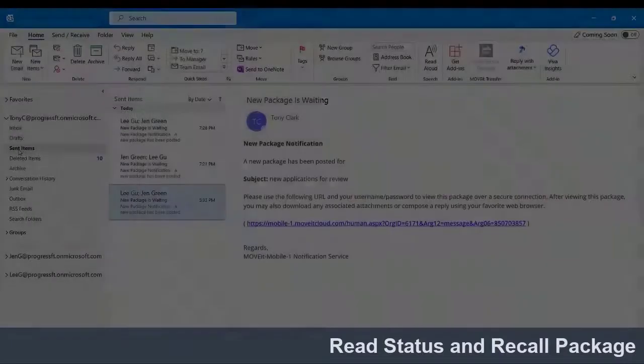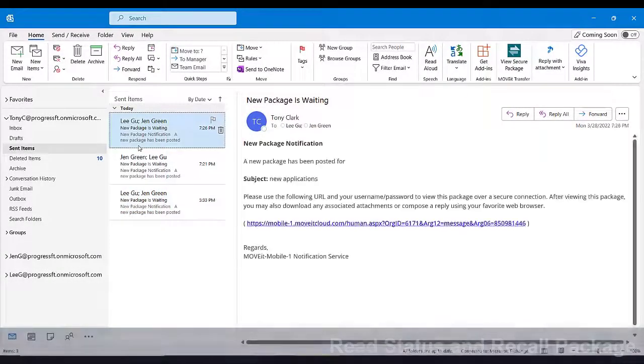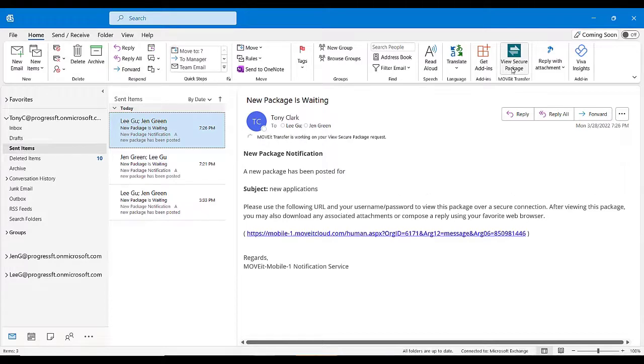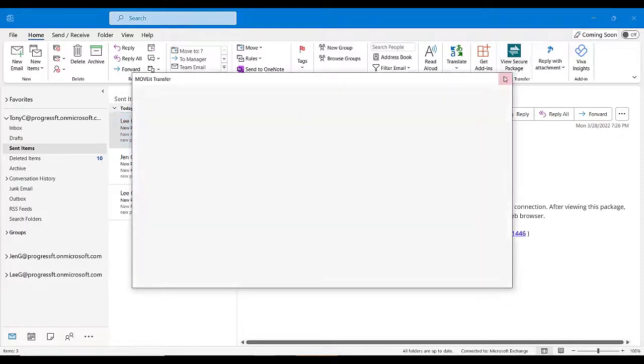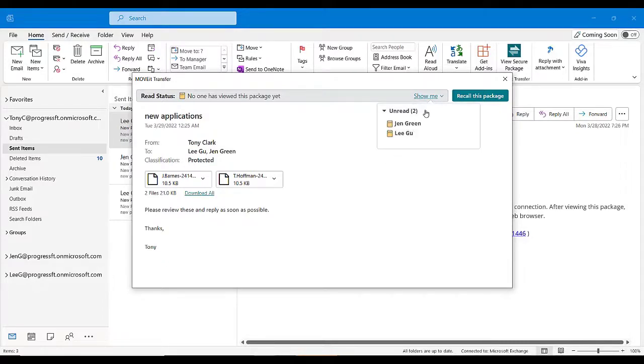You can check the read status of a package by selecting the notification from your sent folder and clicking View Secure Package on the toolbar. You'll see the Read Status banner on the top, and if you have more than one recipient, you can click the Show Me link and view the read status of all recipients.